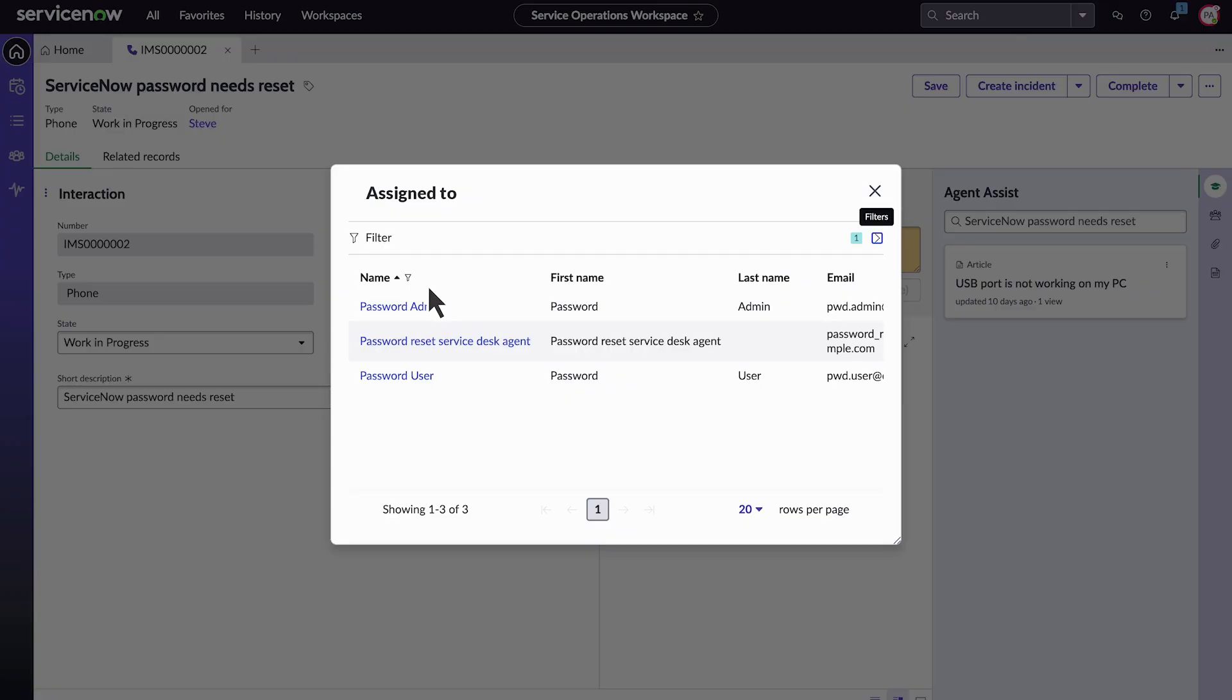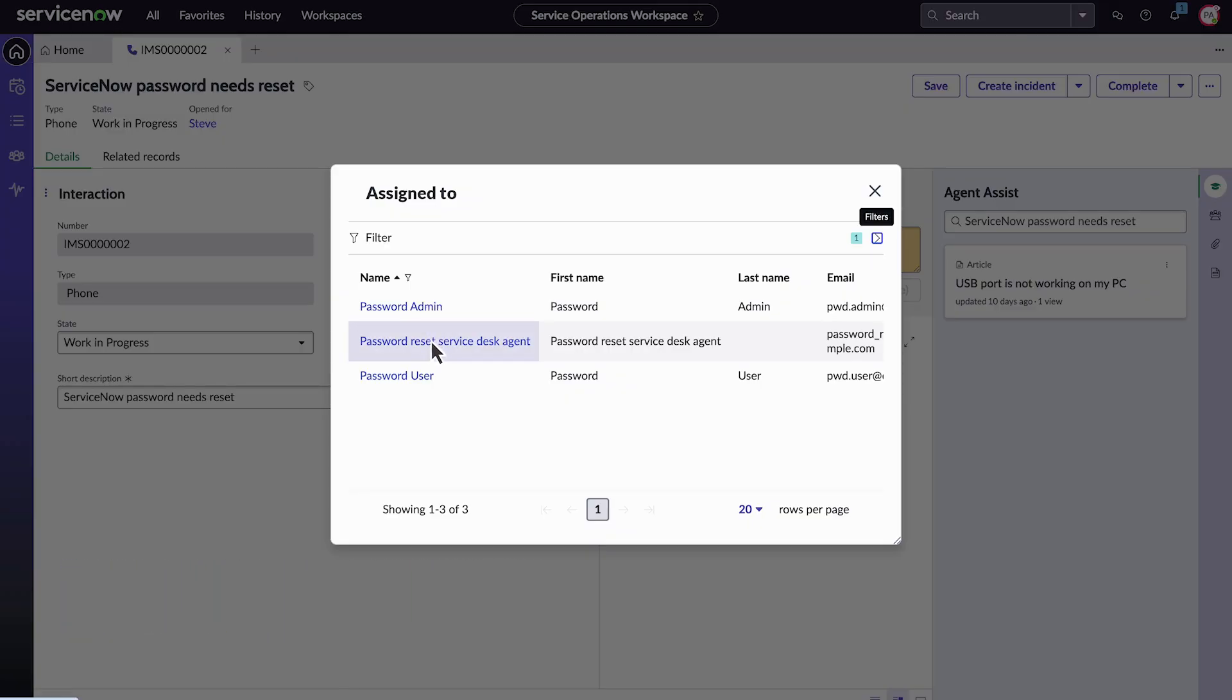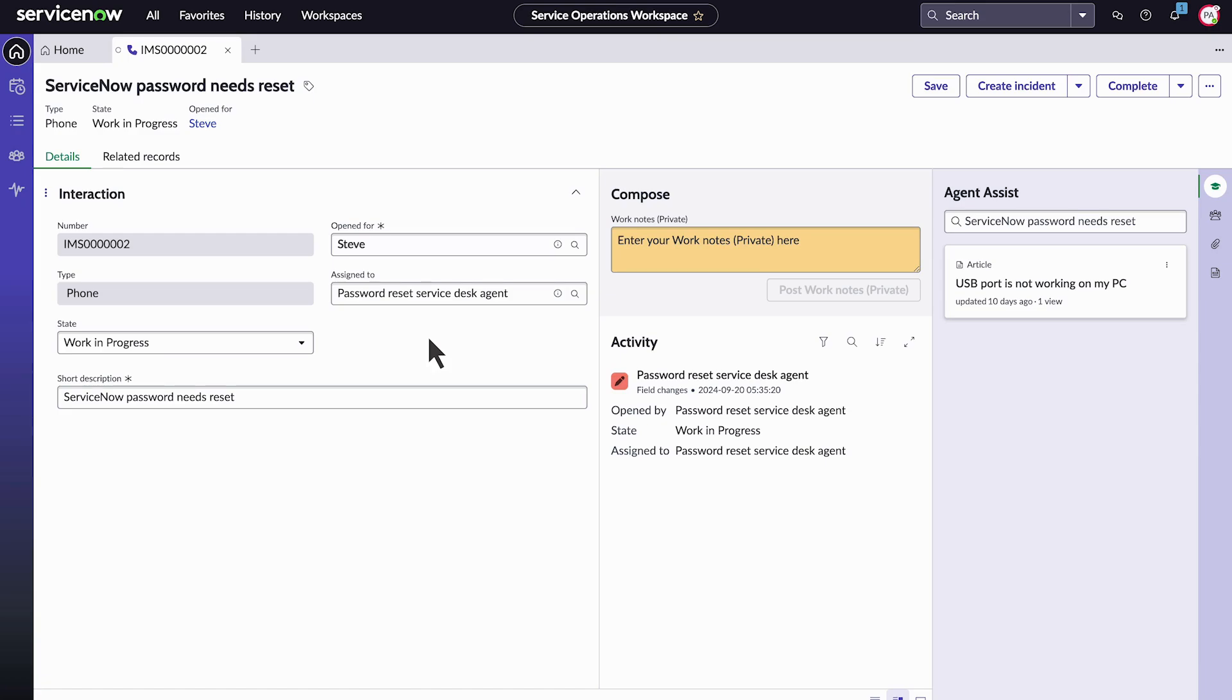First, we need to assign the interaction to ourselves. Then, we select Reset Password.